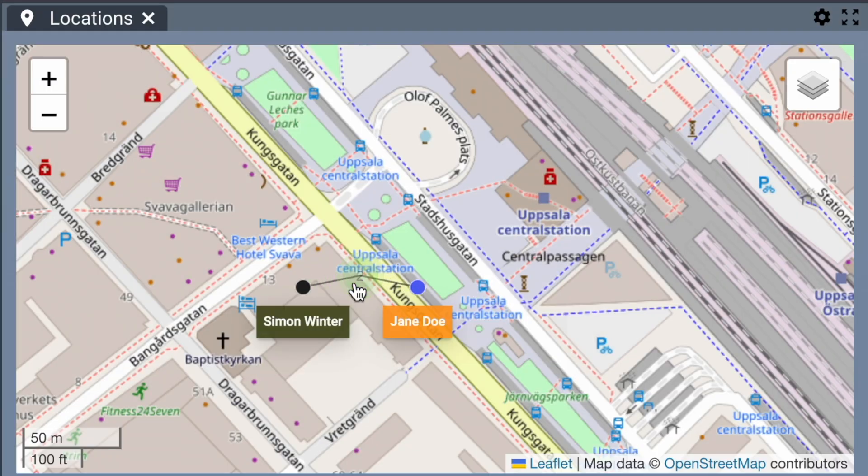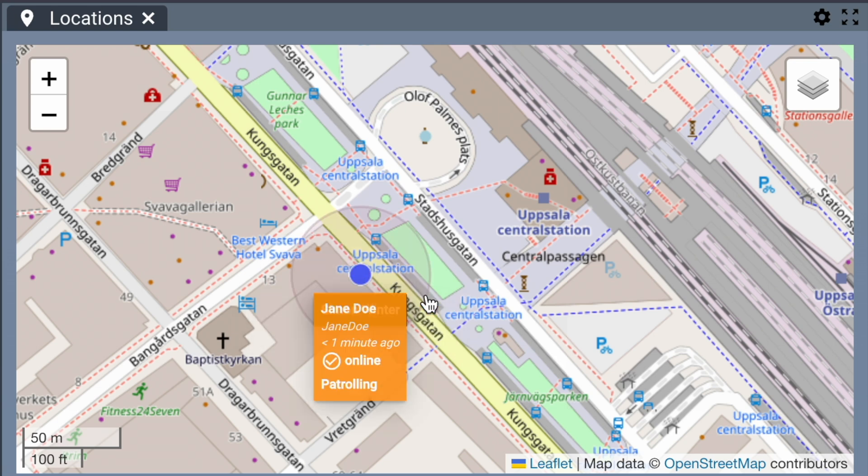On the map, the Dispatcher can see all users that share their location. By clicking on the dot, you get an info box about the user's status and position. The circle around the dot shows the accuracy of the location. In this case the accuracy is about 20 meters.